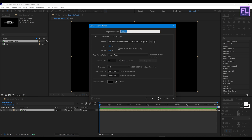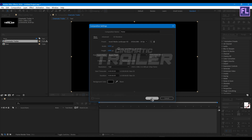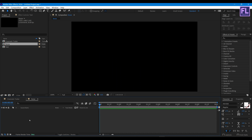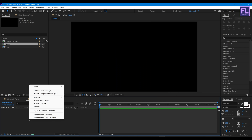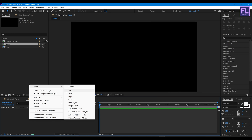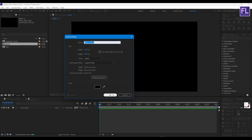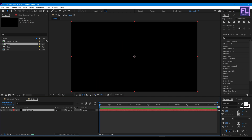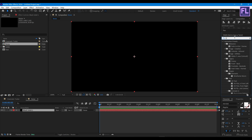Let's call it 'noise', then hit OK. Now create a solid layer — right click, New, then click on Solid, then hit OK, and add Fractal Noise on it.